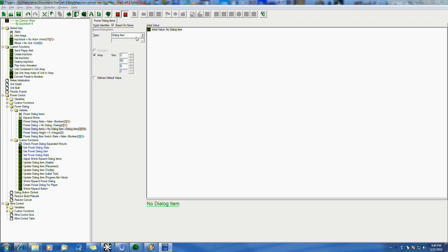Welcome to part 2, continuing off where we are on this tutorial about presets, advanced preset types, and multi-dimensional arrays. Again, using my Ion Cannon Wars map, Quickshot 14 — videos out on that, if not already, will be soon.